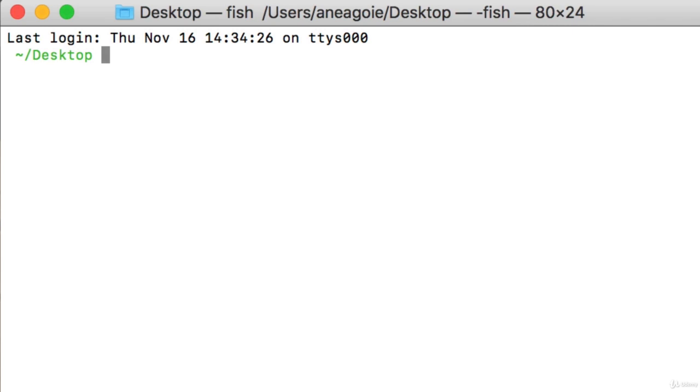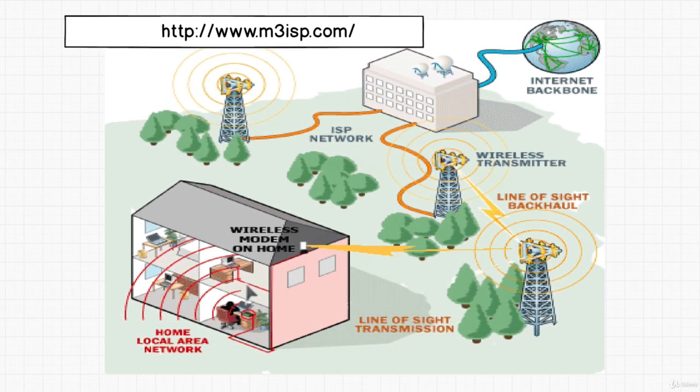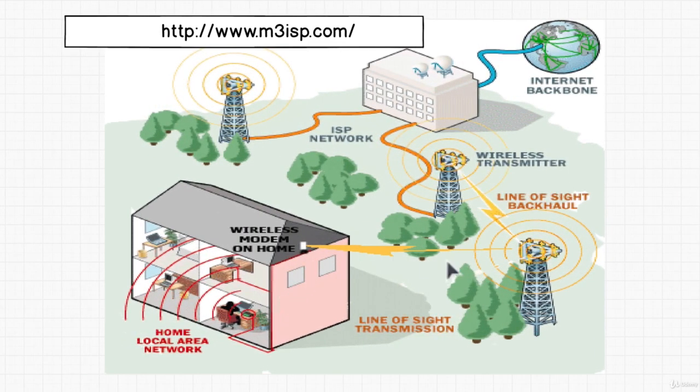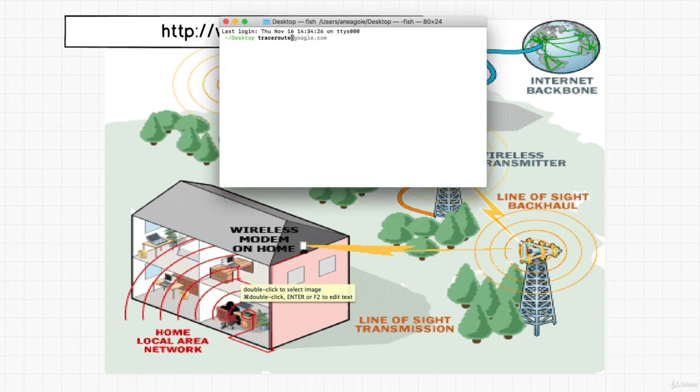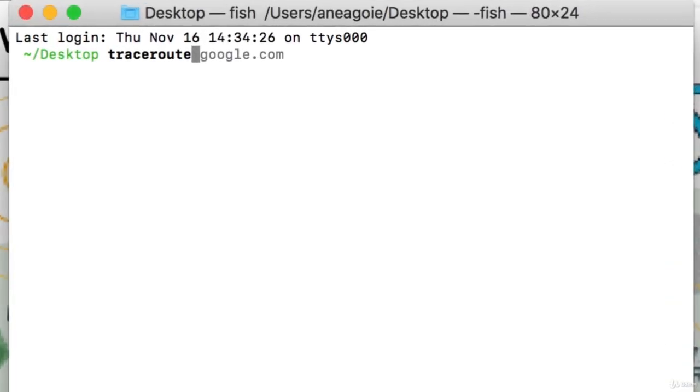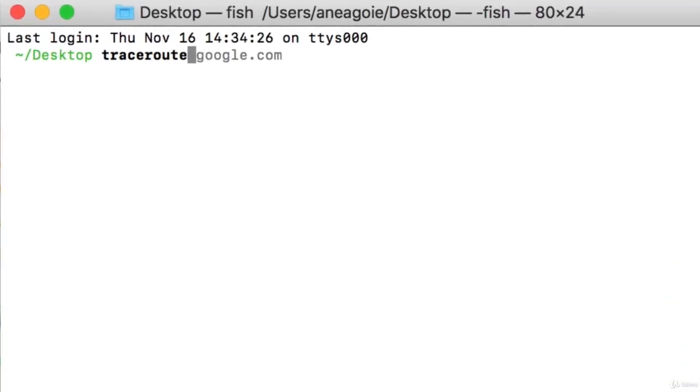We're going to talk about traceroute. If you remember, we spoke about this image of all these connected things happening and going to the internet backbone, and then google.com finally sends us the files back to our house. You can actually monitor how that's going to work using traceroute.